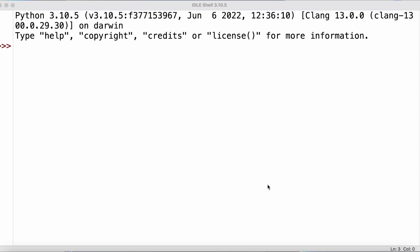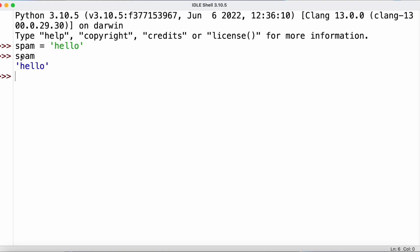We can store string values inside variables just as with integer and floating point values. When we type a string we put it between two single quotes. As an example, we can define a variable 'spam' and then assign a string value to it using single quotes. We can then reference this variable to see the string value stored in it.